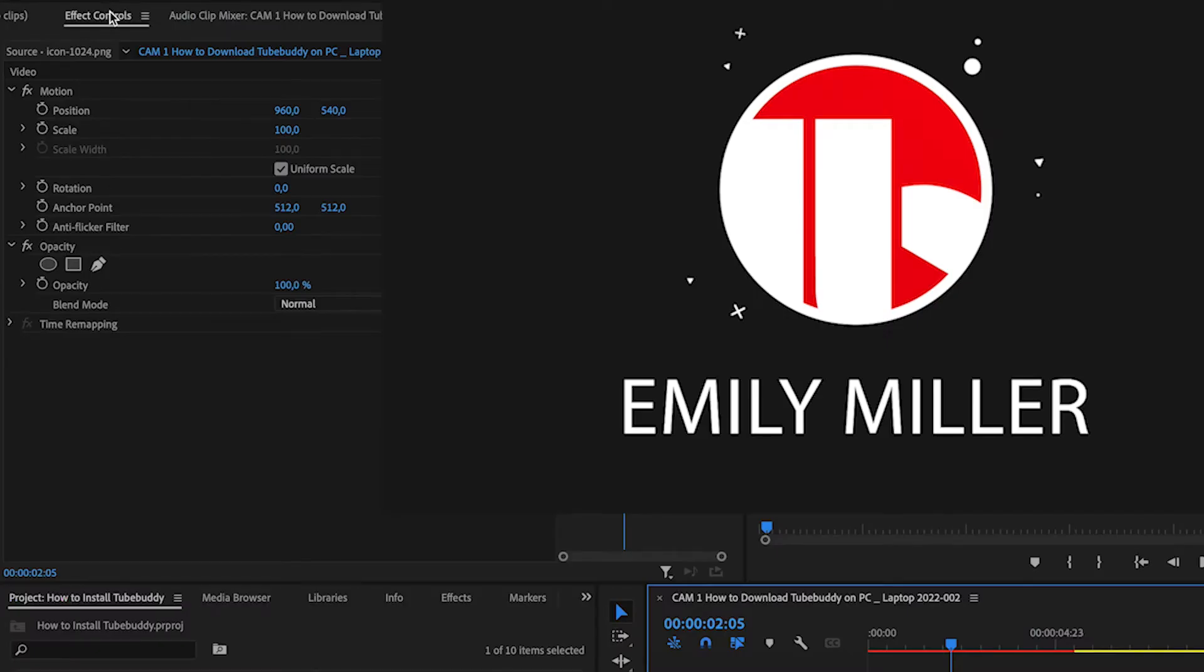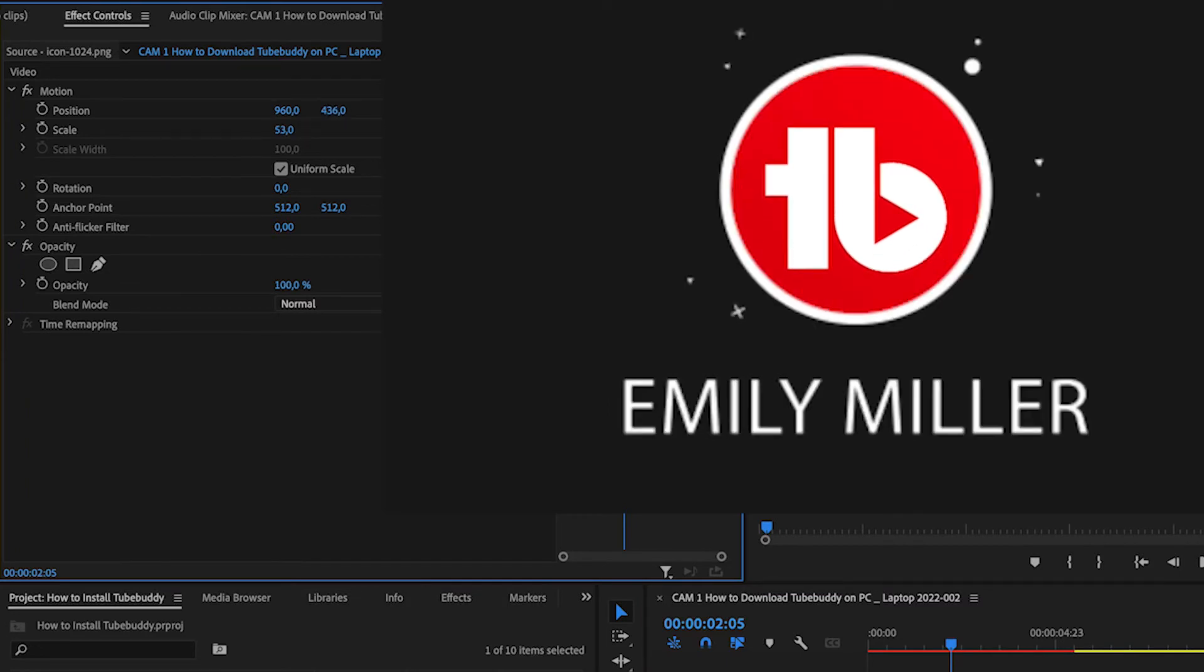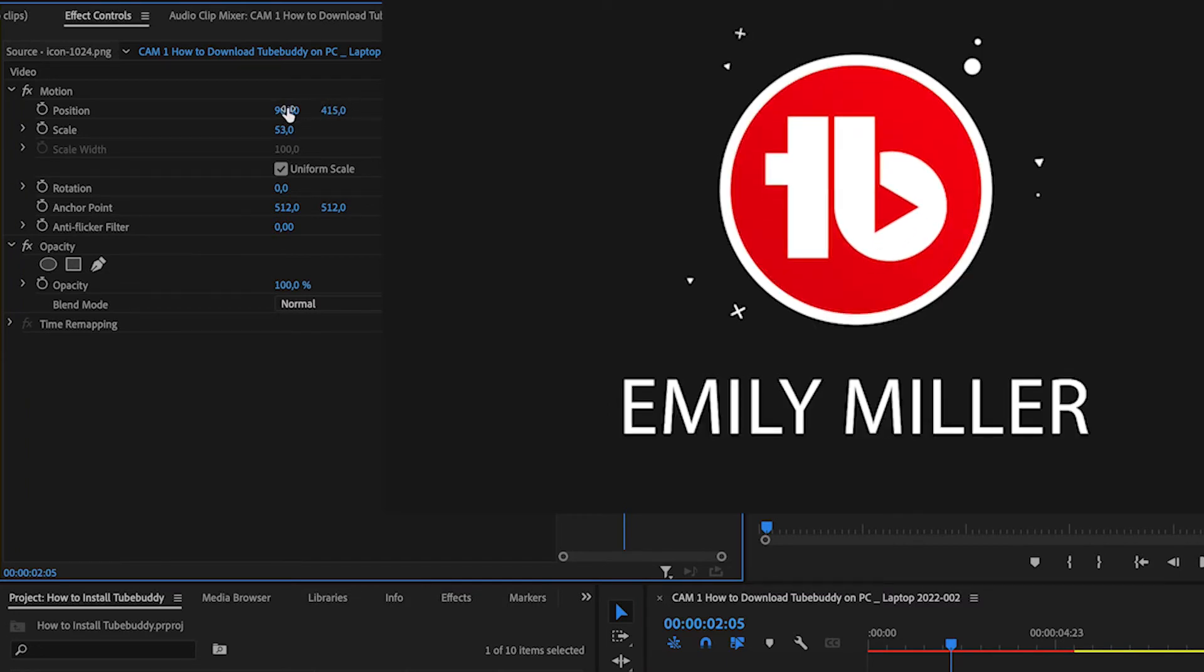We're going to head up to the Effects Controls, scale it down a bit, and then scroll it up so that it fits nicely in the middle of the box.